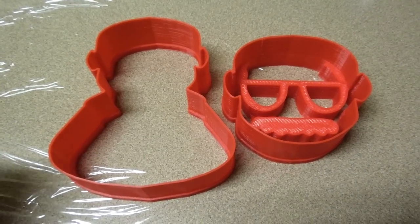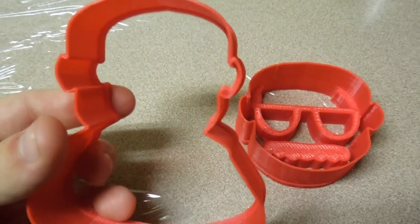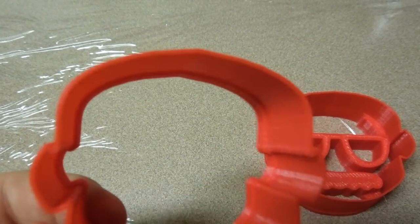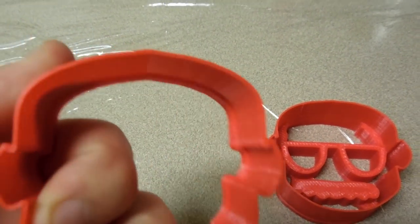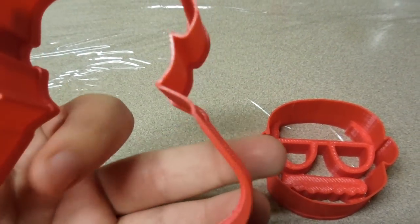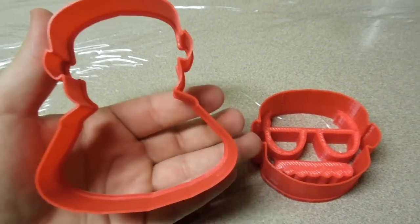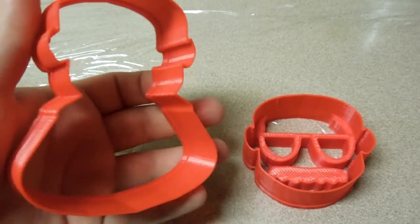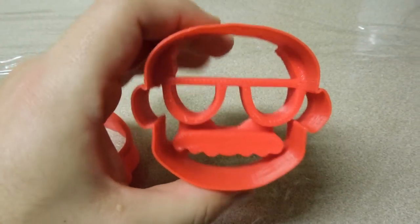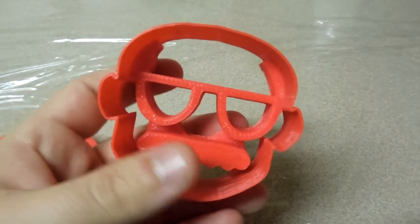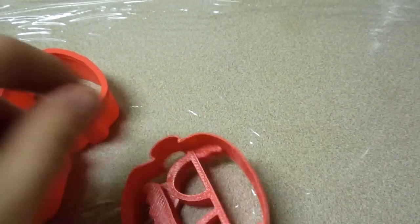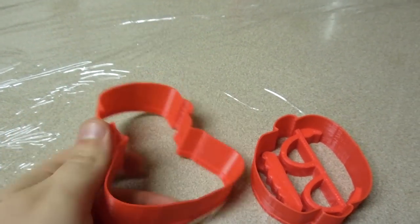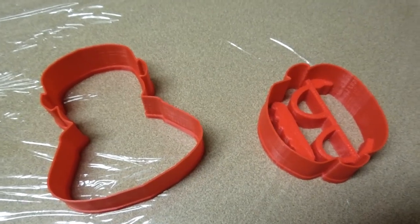So here are the final cookie cutters. You can see they turned out really well. Even the two perimeters on the cutting edge seem to splice together pretty well, and they feel very solid. This one takes quite a bit of force to deform, and this one is extremely solid. There's no way that this thing is bending or breaking. So they look like cookie cutters. So I guess the next thing is to see if they act like cookie cutters. So let's make some sugar cookies.